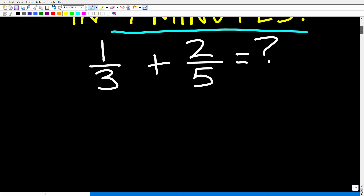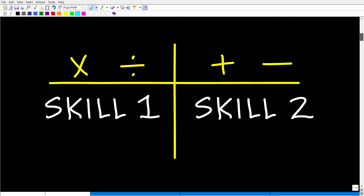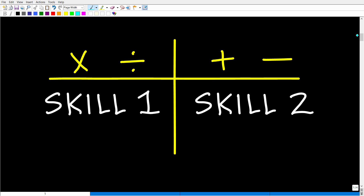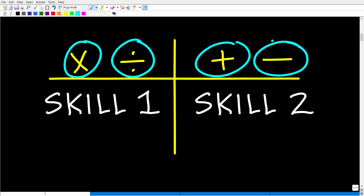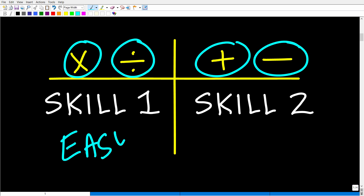Let's get started because I have a lot to cover in a short period of time. I'm basically going to teach you two skills. If you can understand these two skills, you will know how to multiply, divide, add, and subtract fractions. Multiplication and division are effectively the same thing, and this is super easy. We're going to start here because it's going to give us confidence — and if we can figure these two things out, we're already 50% there.